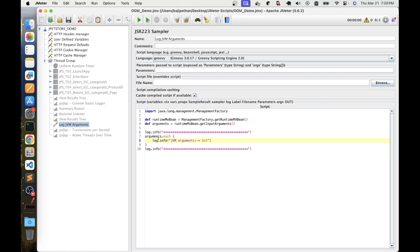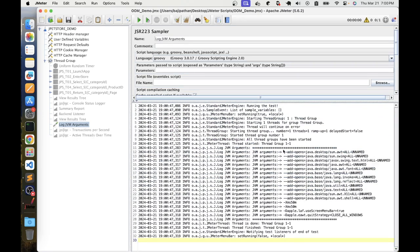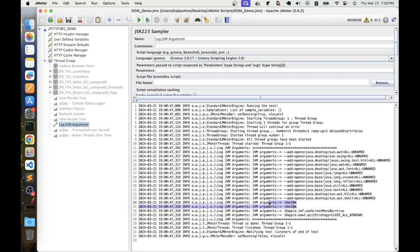By writing this code, you can get the current JVM configuration. One of those configurations is the heap memory configuration. We have different JVM arguments — two main variables are XMS and XMX. XMS is the minimum heap memory, for example 50MB. XMX is the maximum heap memory.